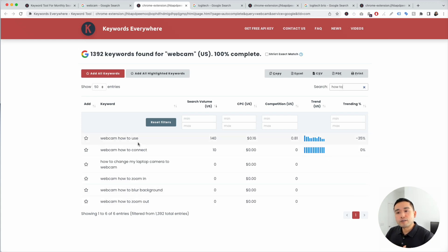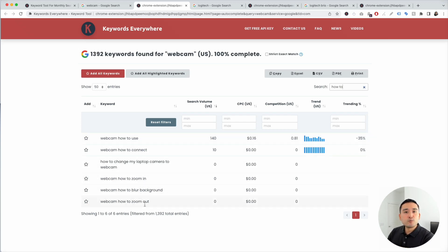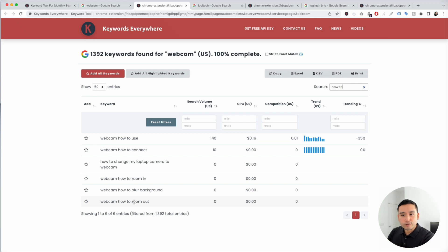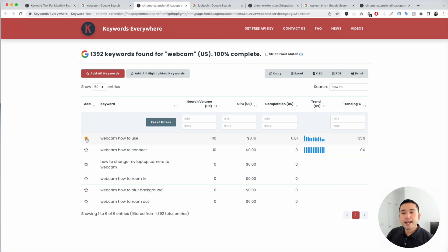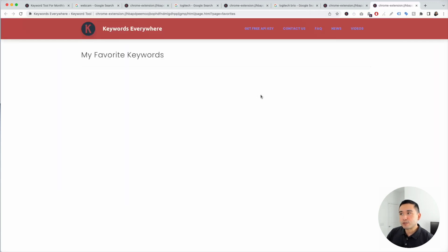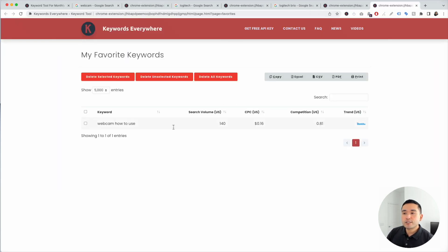You can create blog articles that educate people on how to use a webcam, how to zoom in and zoom out, and so on. These are very helpful topics that you can publish to educate your readers. If you want to save these keywords for later, you can click on the star icon, and it will be added to your favorites list. When you click on the Keywords Everywhere extension and then 'My Favorite Keywords,' you can see all the keywords you have starred.